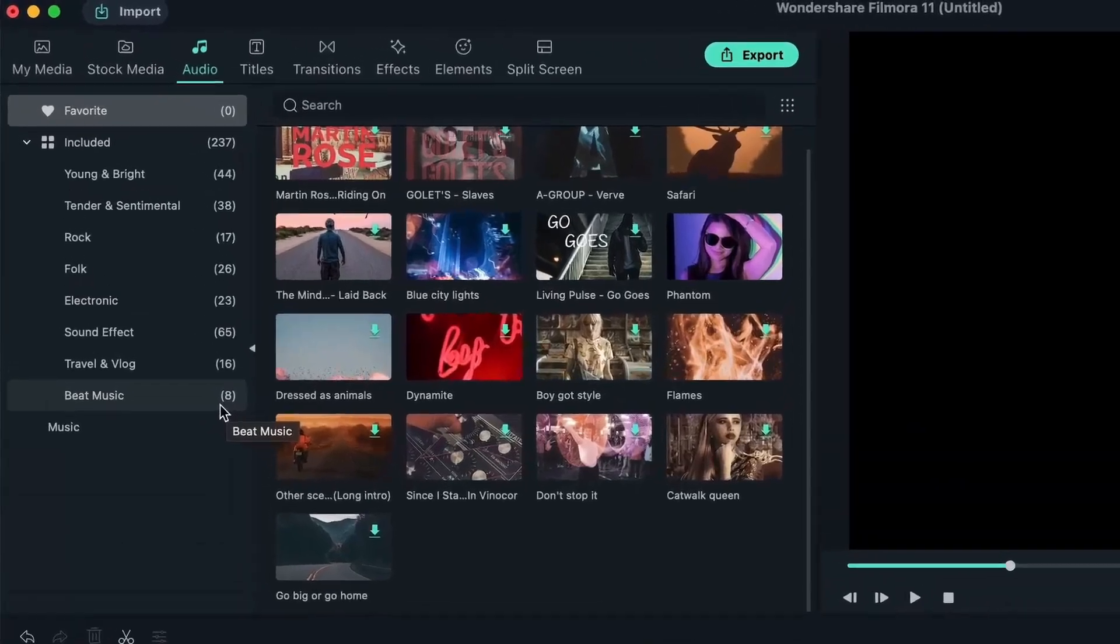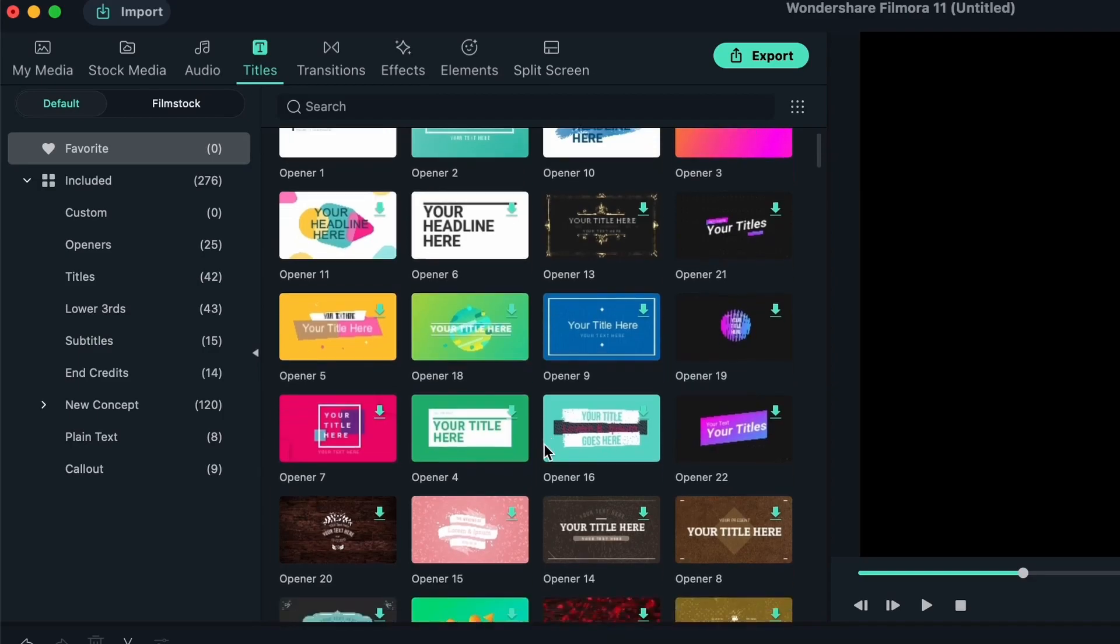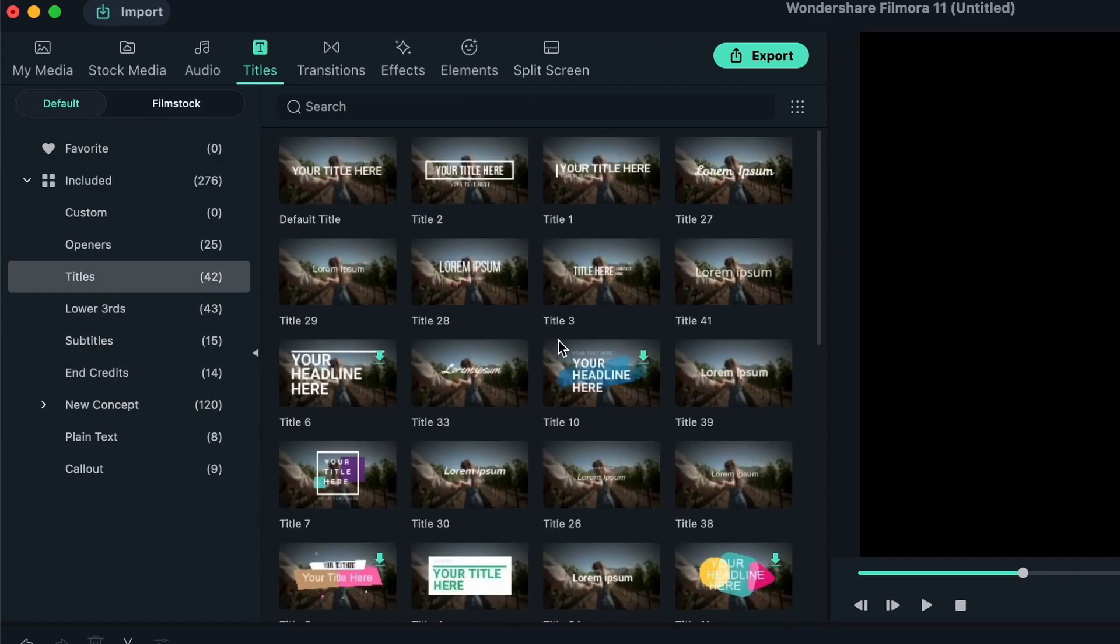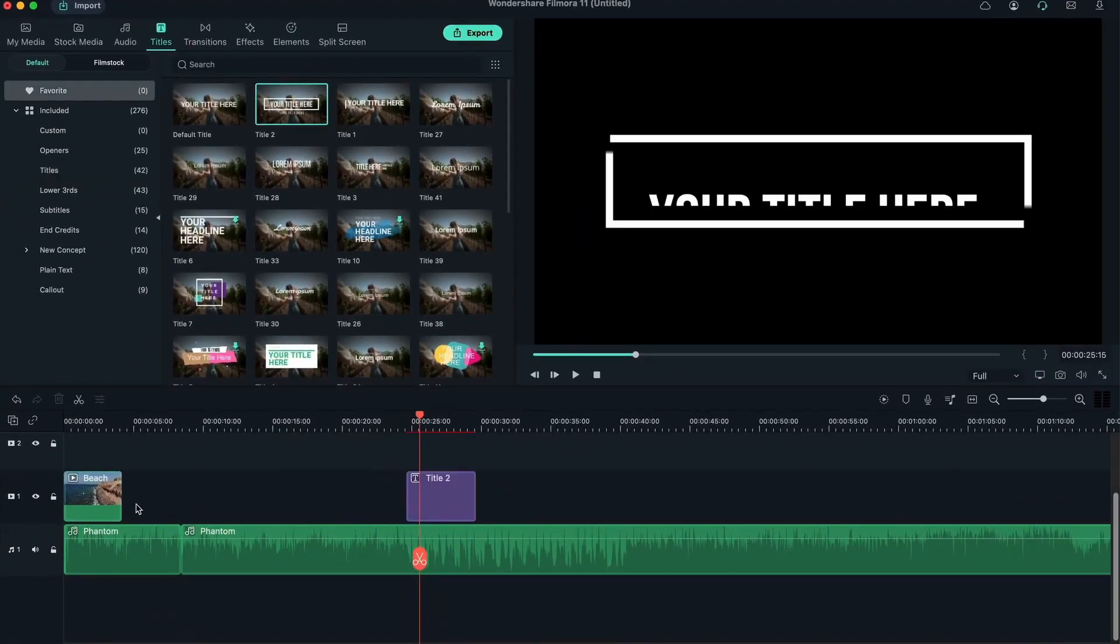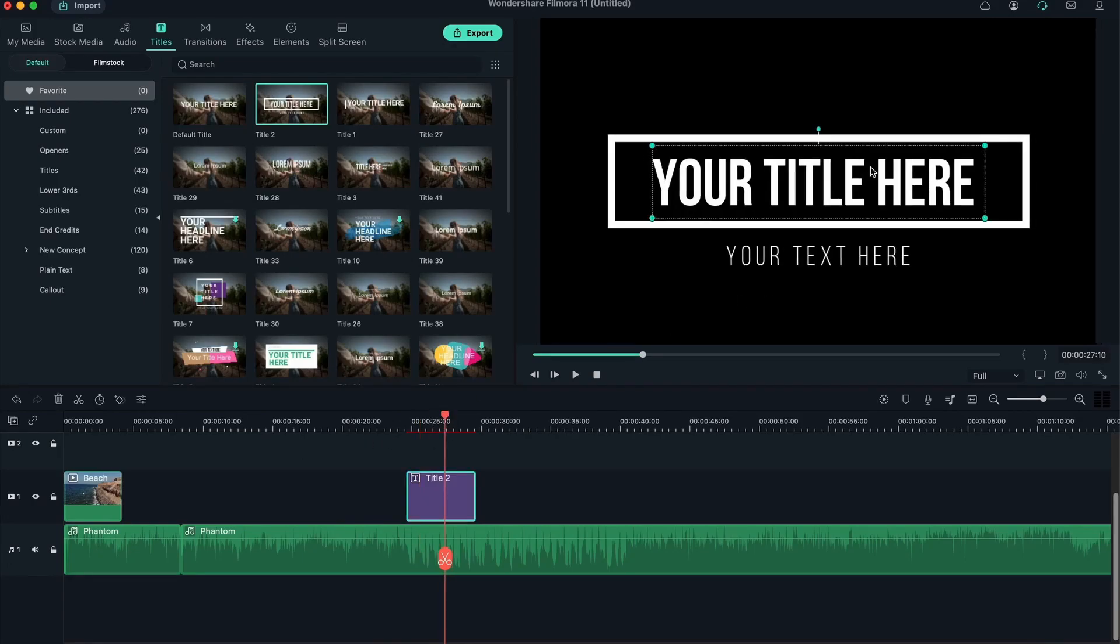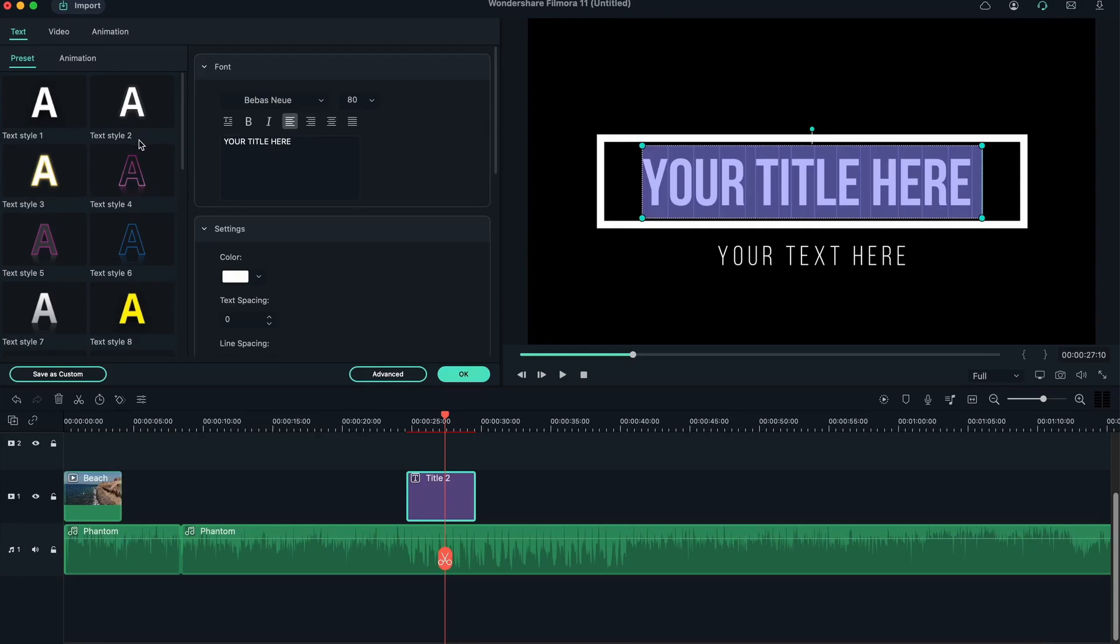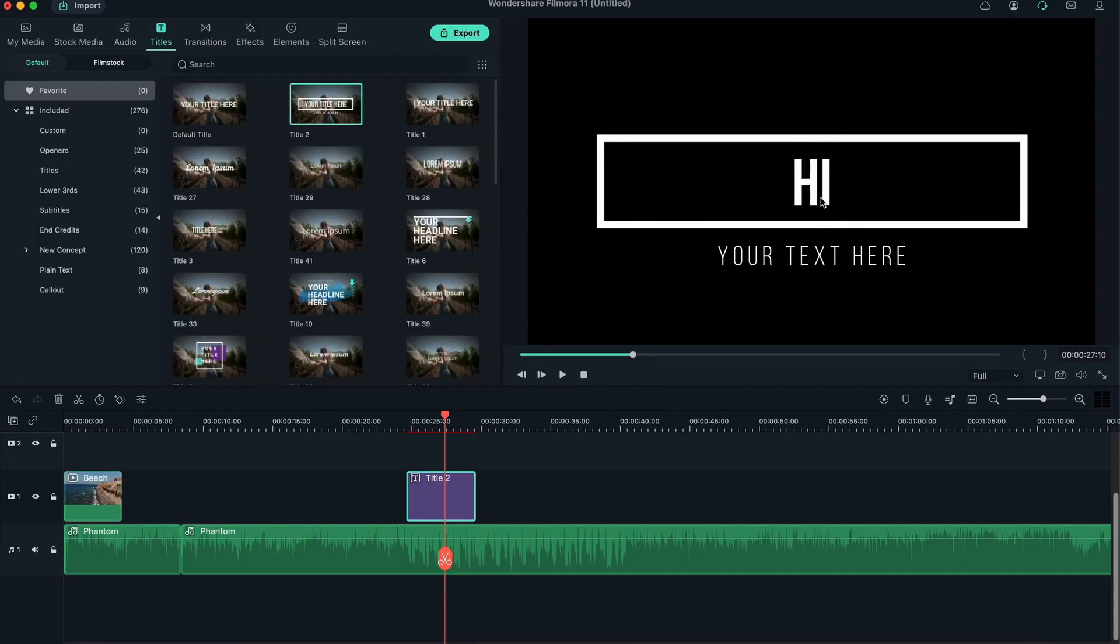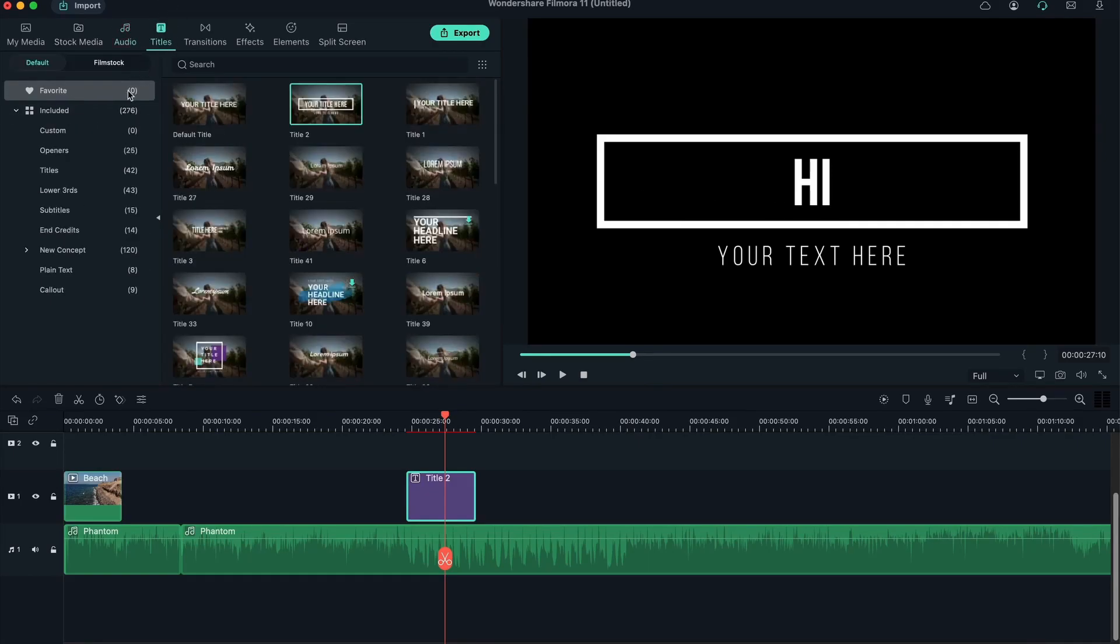We have the same thing for titles. So titles are text that you can add on top of your clips. We have headers, openers, lower thirds, subtitles, end credits, and so much more. Of course, the titles are customizable, meaning that you can just drag one on top. It will go in the video tab. And then you can just double click and write your own text. Let's write hi. Now we're going to take a deeper look into all of these. So we're just taking a quick look at each one.